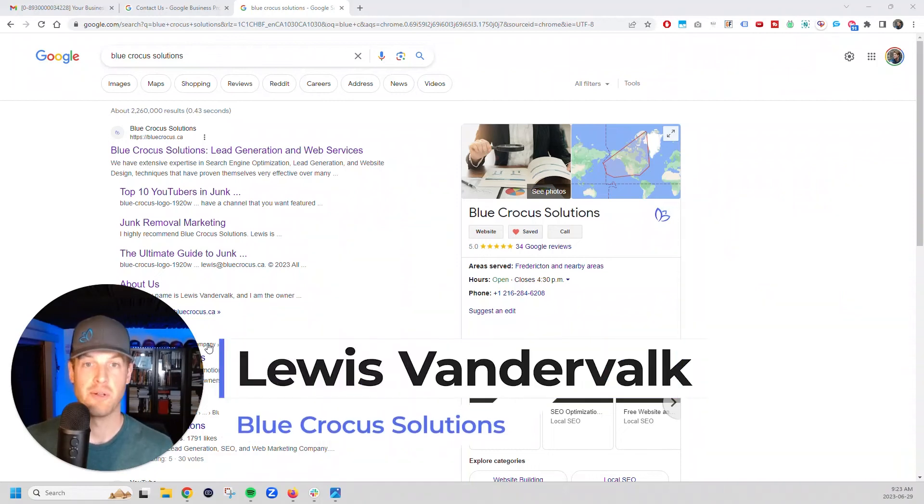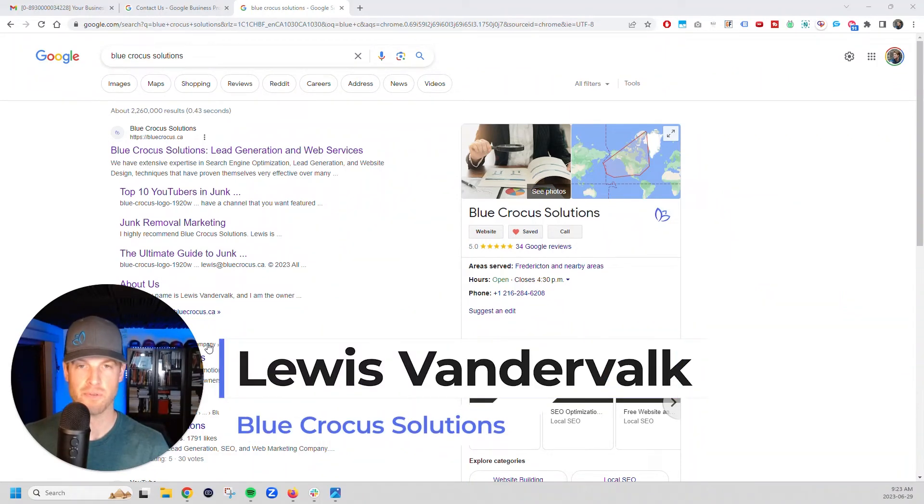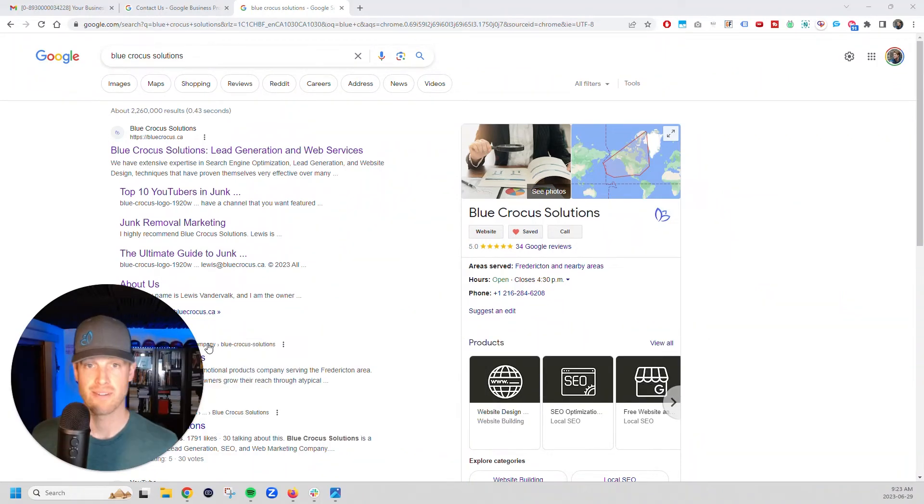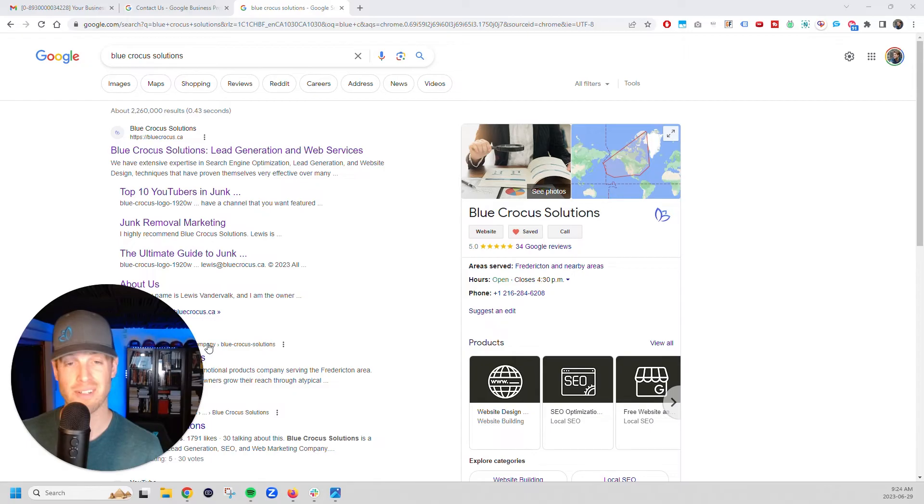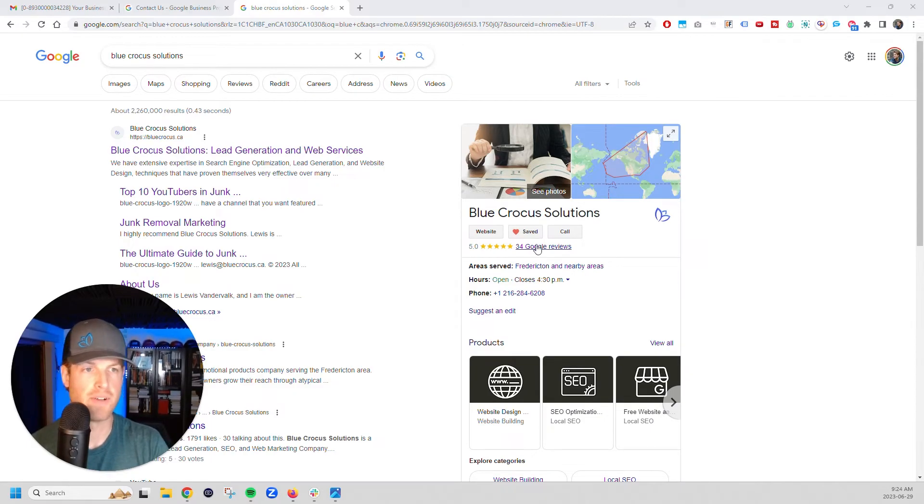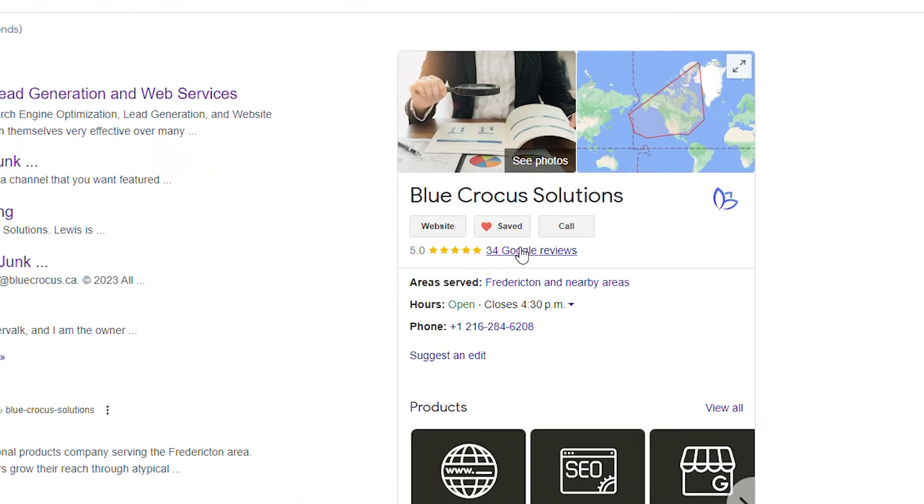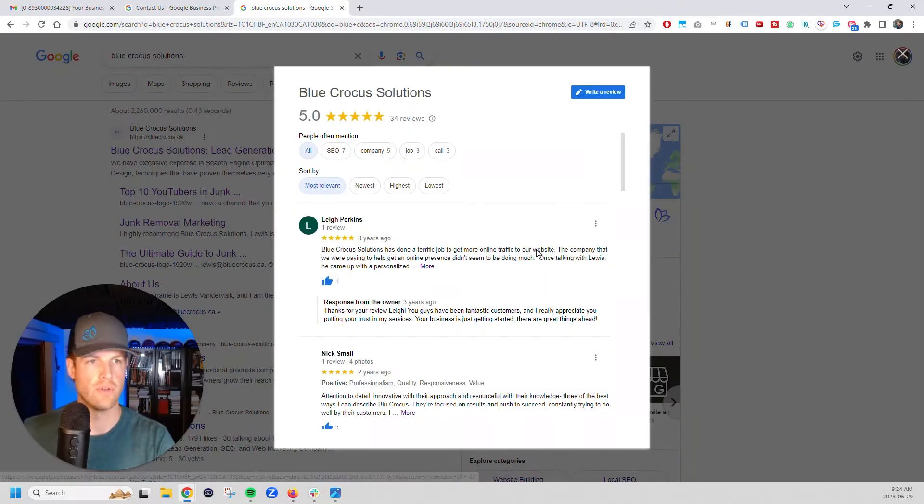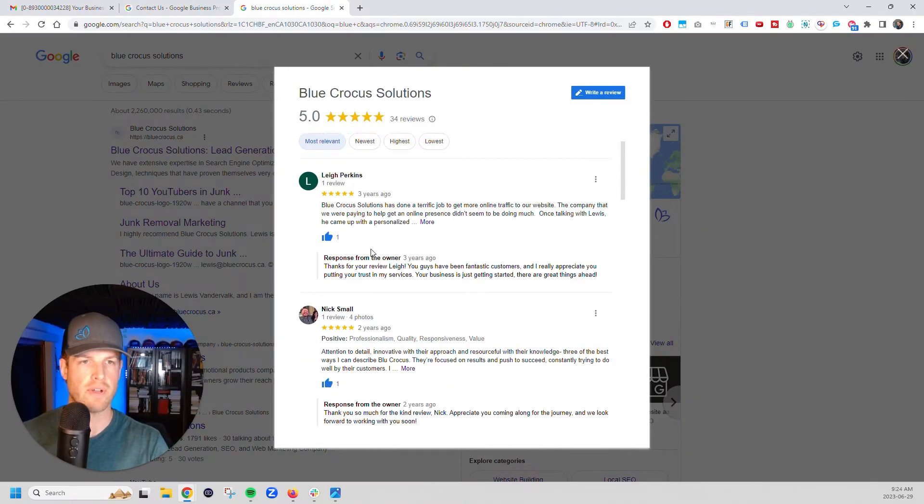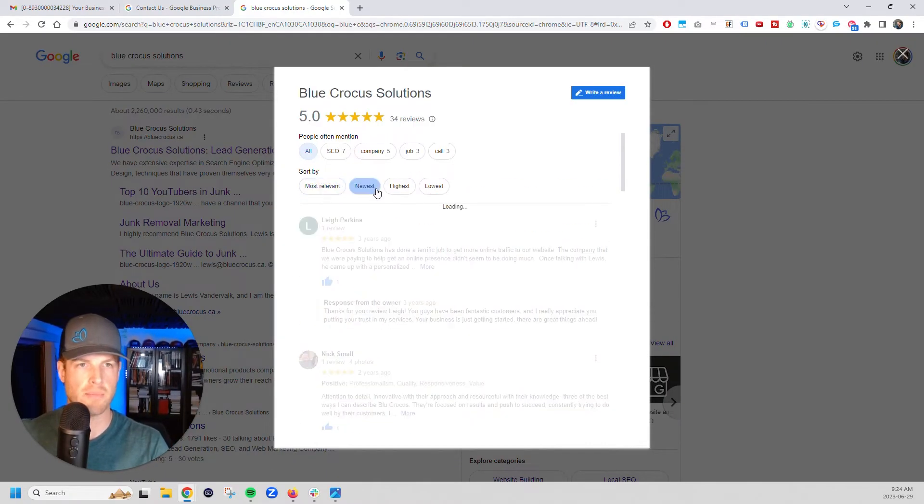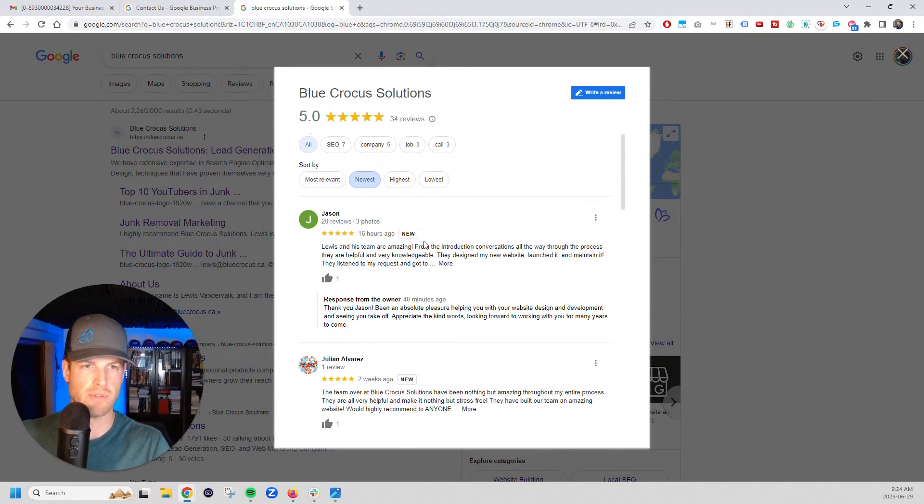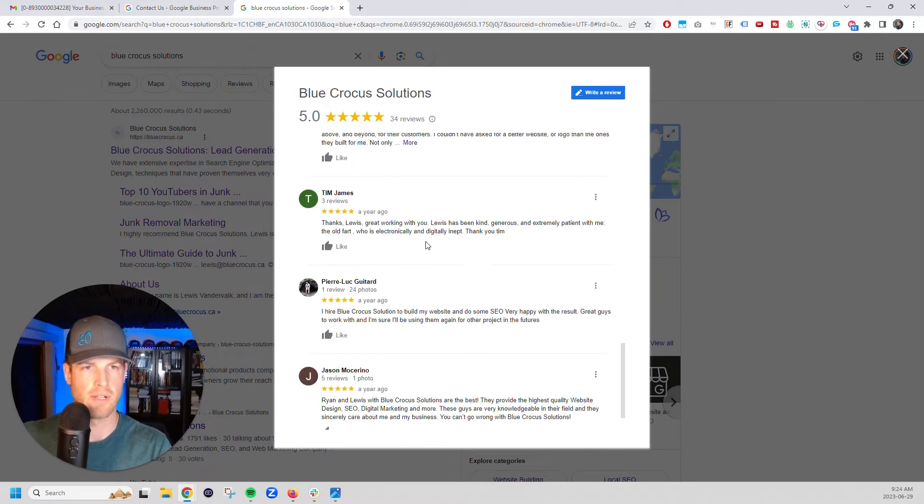All right, my friends and fellow sufferers of the Google review void, I am here to tell you some really good news. It was like Christmas yesterday. Finally got, I believe it was 19 reviews that popped up. For over a year we've been stuck at 15 reviews and finally got a bunch of new reviews that popped in yesterday.